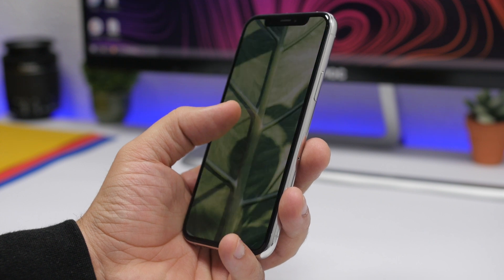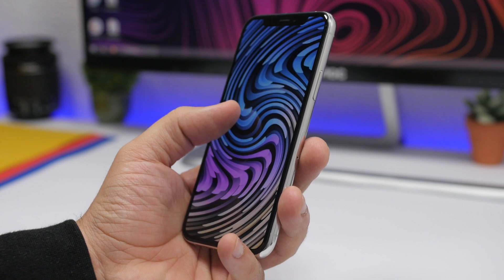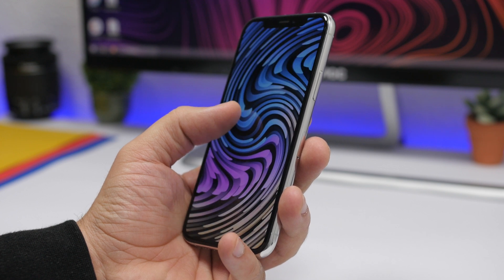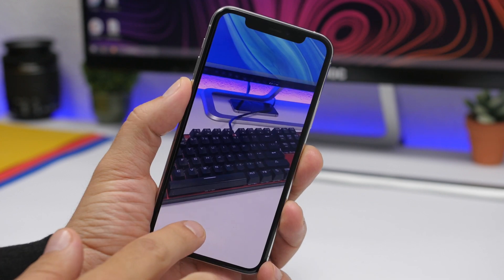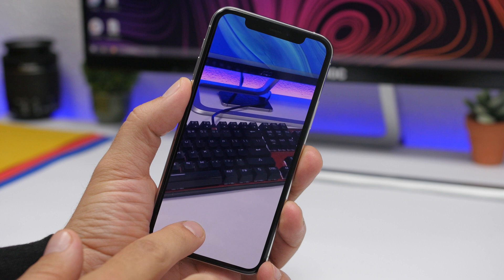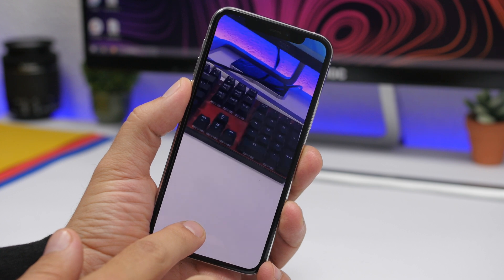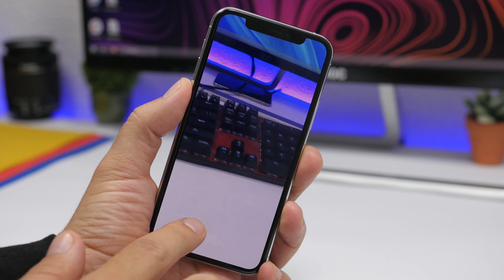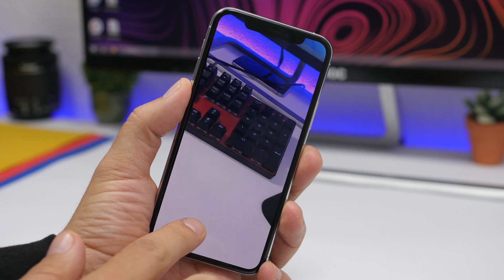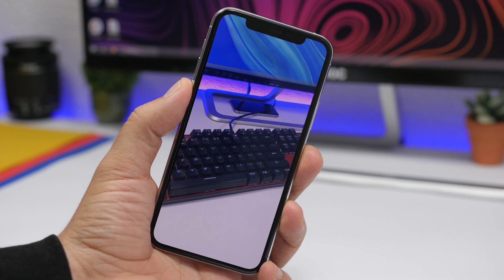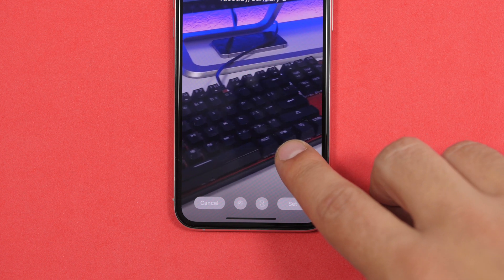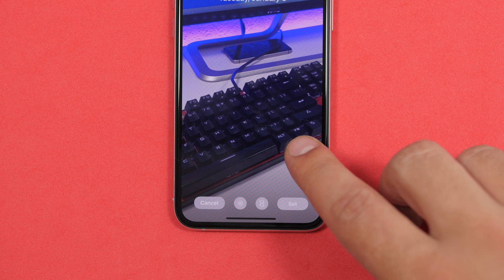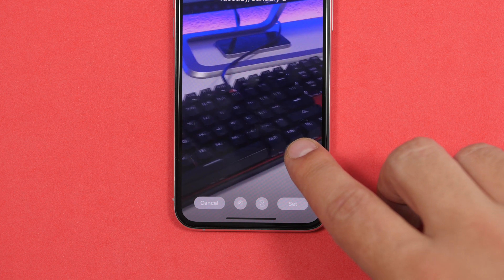Hey, what is going on everyone, this is Arius back with another video. Today I will show you guys how you can create your own live wallpapers — your own custom live wallpapers — using your videos, your pictures, your live videos, your burst pictures. Basically anything from the photo library of your iPhone can be used and turned into a live wallpaper for your device. The process is fairly simple, let me show you guys how.